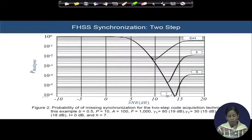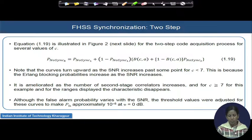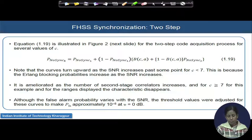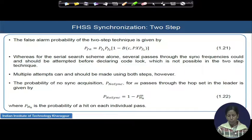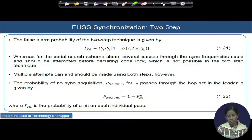With increasing SNR, misdetection first decreases and then starts increasing again after some point that varies with the number of correlators utilized for the active stage. The blocking probability suddenly starts increasing with SNR, and hence detection probability decreases while misdetection increases. Beyond 7 correlators, this issue is not present at all. The threshold values can be adjusted to make the probability of false alarm approximately 10^-5 at 0 dB SNR.